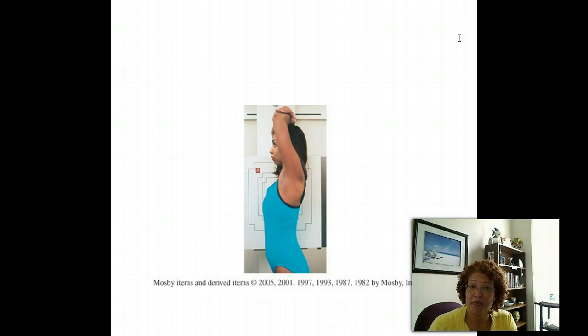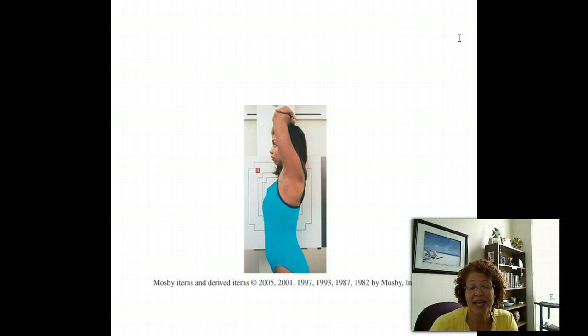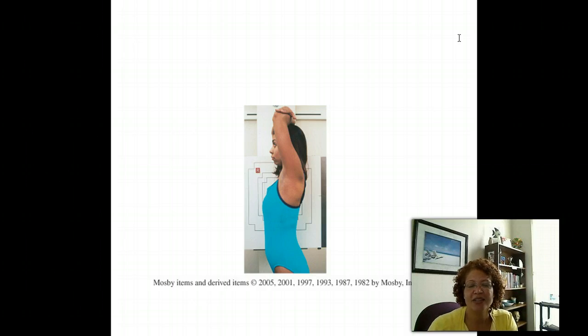Do you remember them? That's right: supine, prone, erect, seated, upright, Trendelenburg, Fowler, and recumbent.